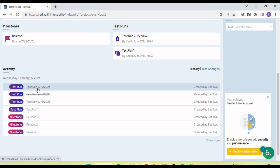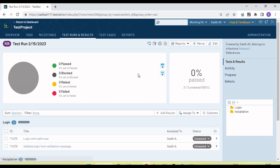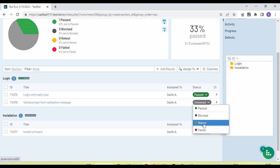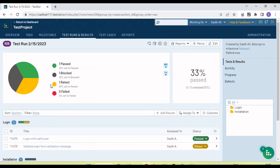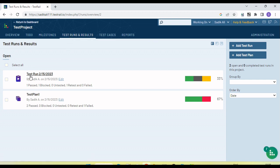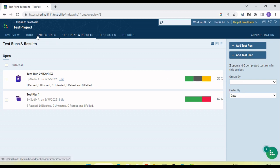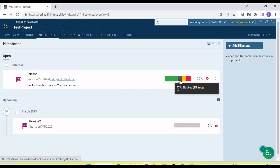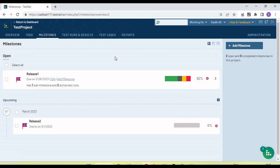Let me go and execute the test cases from the second test run. Click on it and mark the test cases accordingly — this one I am marking as 'Retest', and this one as 'Blocked'. So now we have: one passed, one blocked, one retest, and zero failed. If I go into the test run, you will see the outcome percentages. Similarly in the milestone, you can see the outcomes — how many tests passed, failed, blocked, and retested — all this information is displayed here.